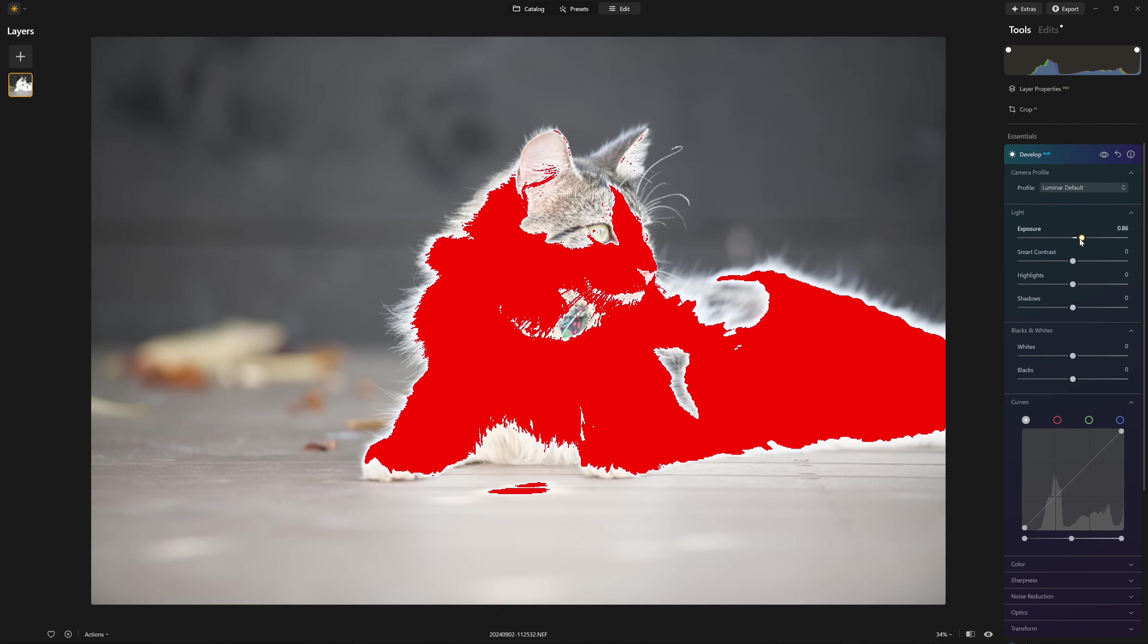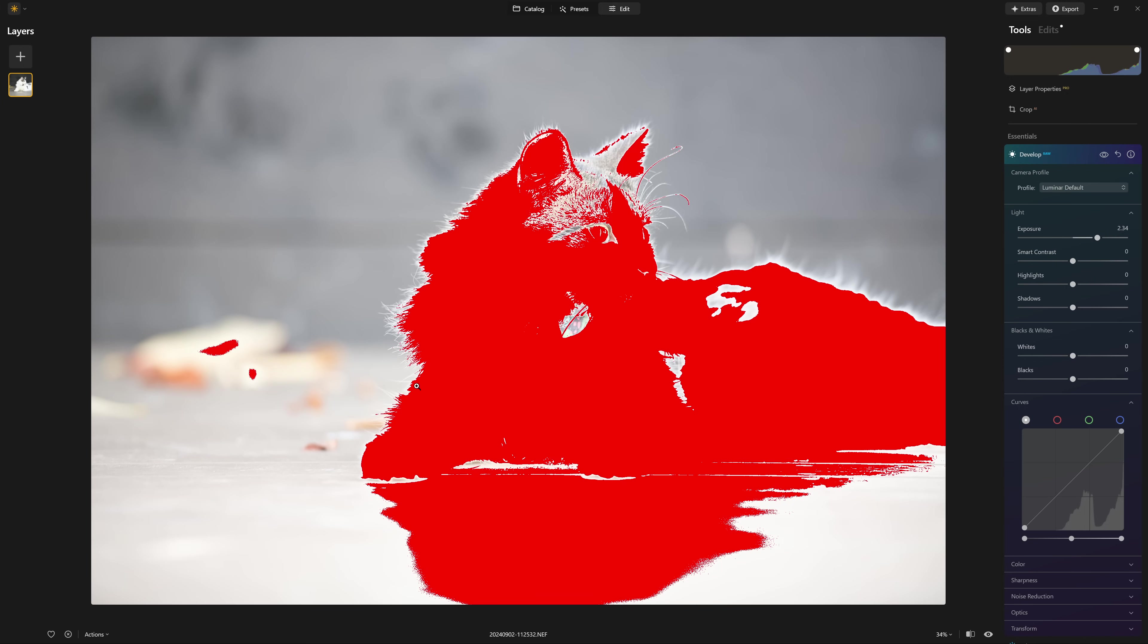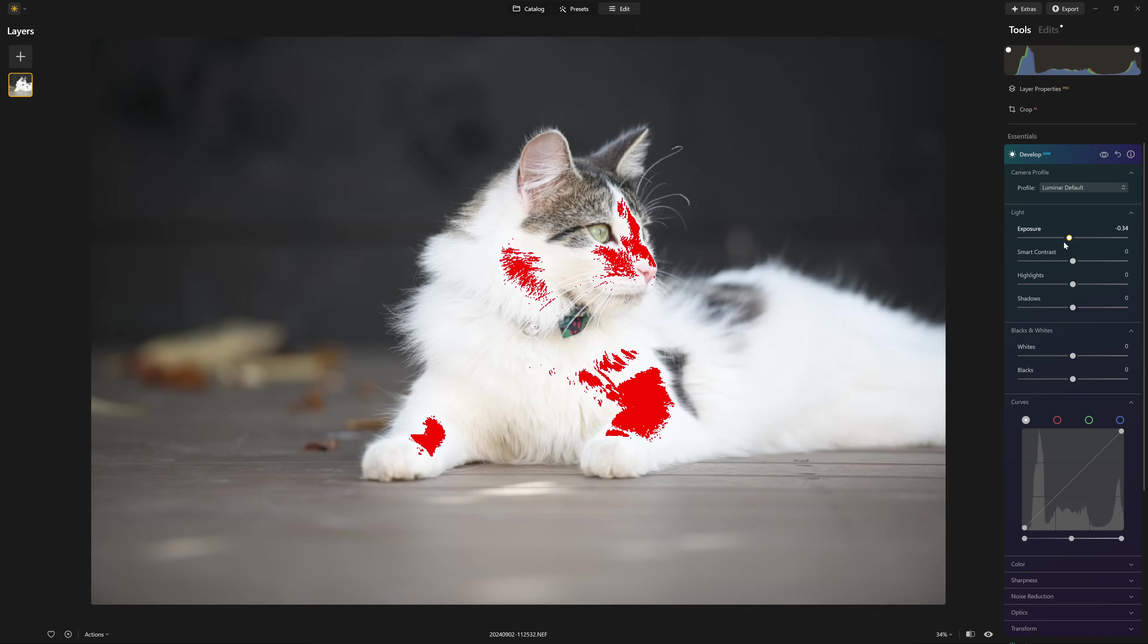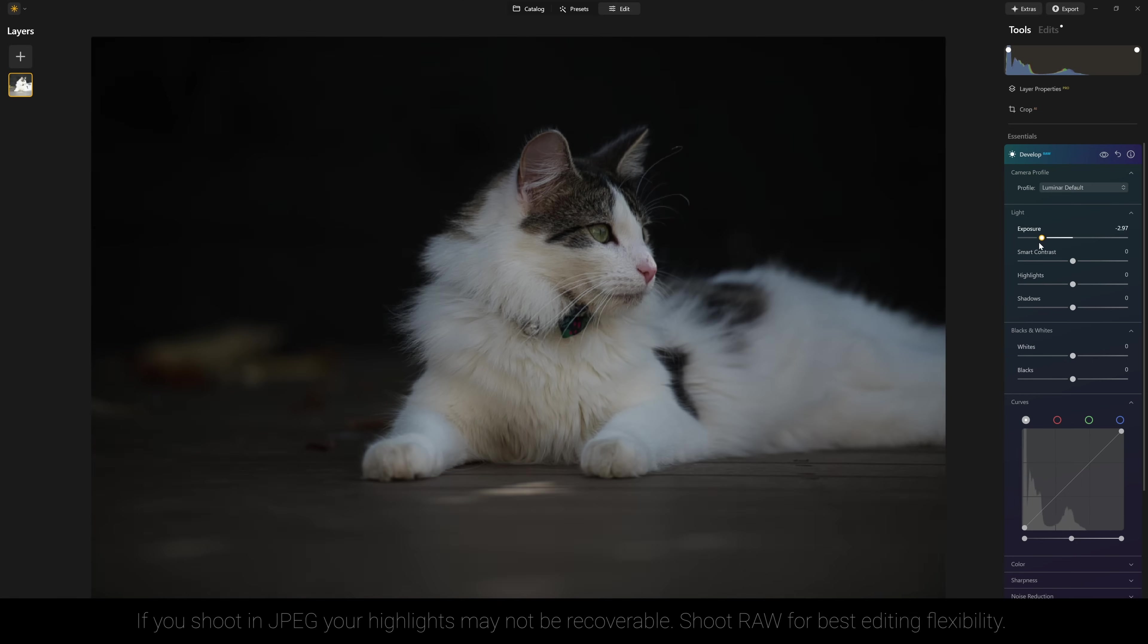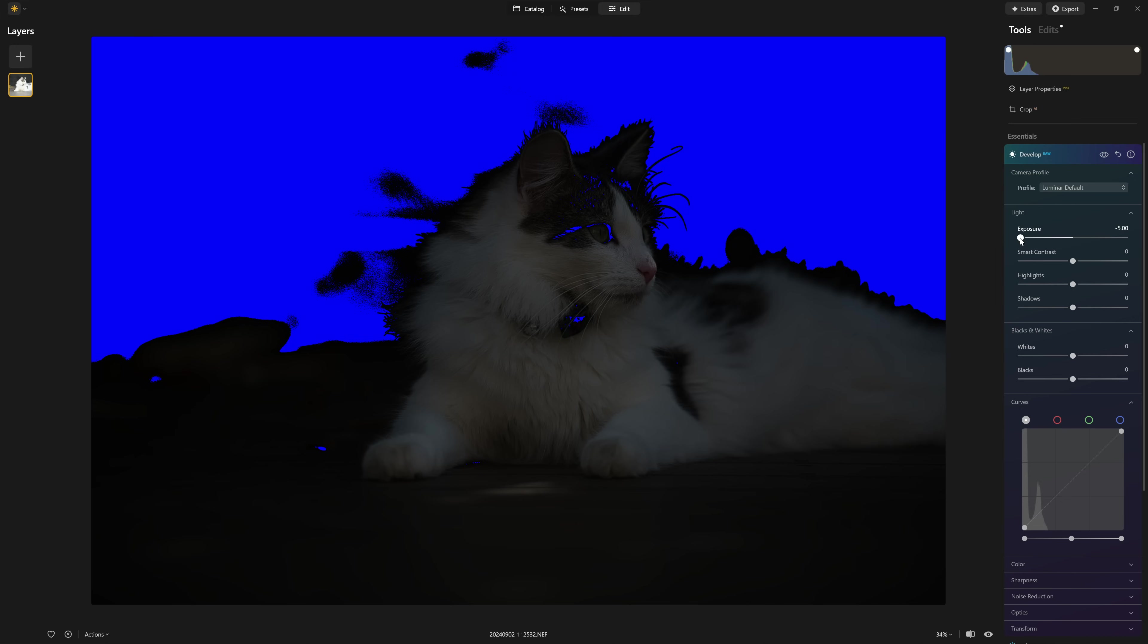And I'll grab the exposure slider again and push that up. You can see again, we've lost all that information in the cat and conversely, if I bring this all the way down, any pixels that have now hit pure black are represented by those bright blue pixels. So it's a really easy way to see whether you're losing information in the very brightest part of your photo, or the very darkest part.